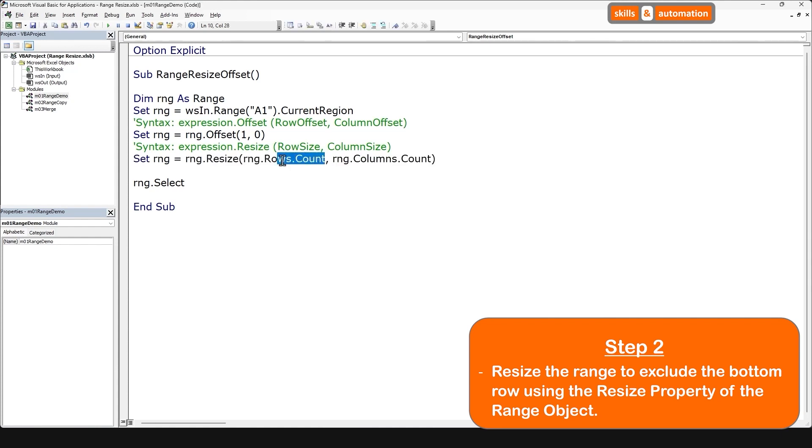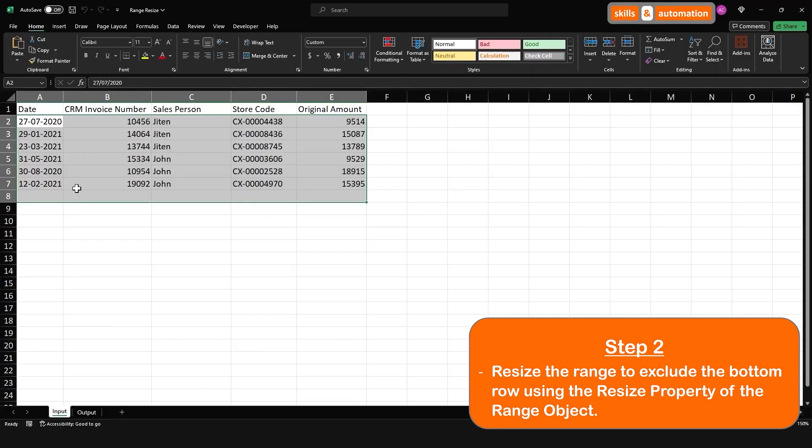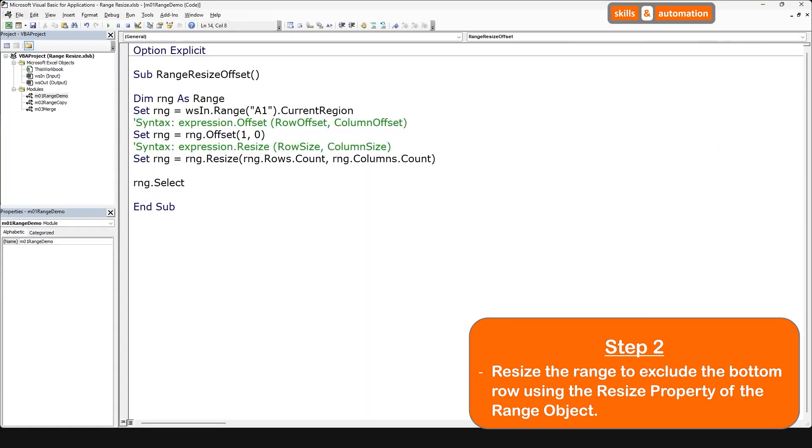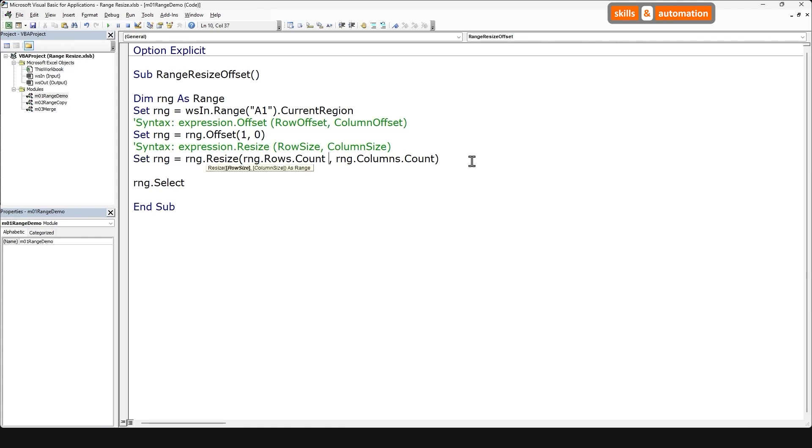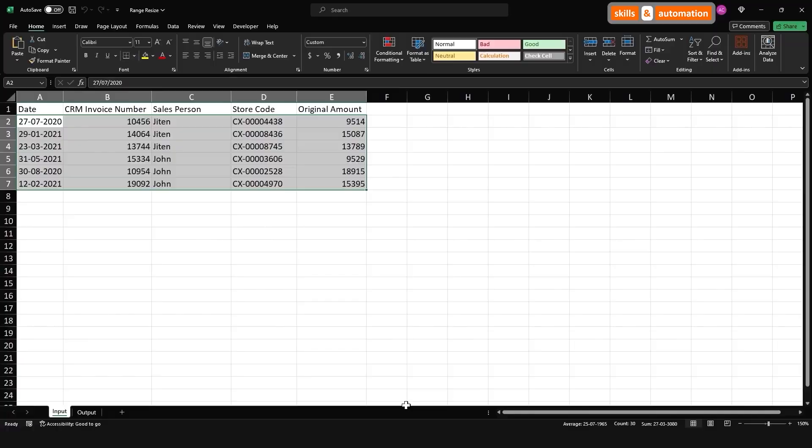So we have the current count of rows and the current count of columns. And let's select this last range. And we have the same range as where we left off with the offset property. Great. So finally, now we want to exclude the bottom row. So we will subtract one from the total number of rows in the range. So just minus one. Play this out, and we have a correct range selected.